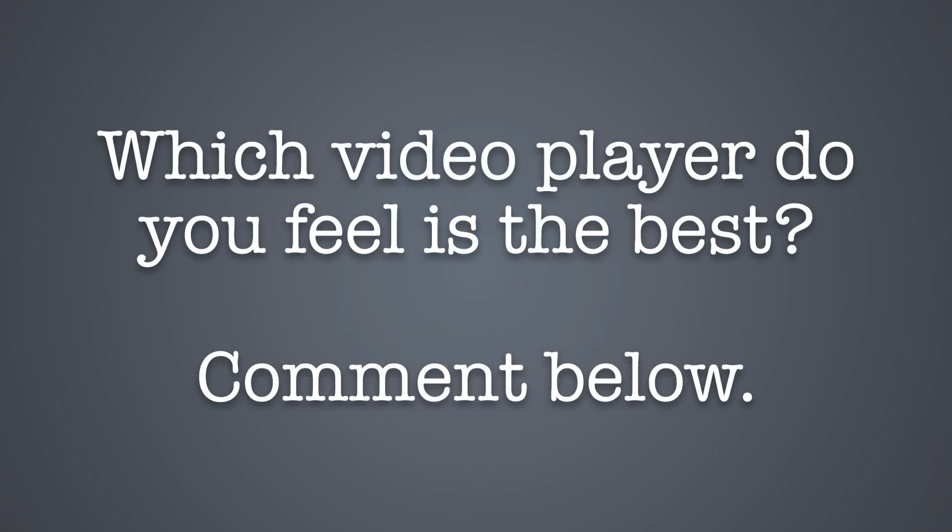Which video player do you feel is the best? Leave the name of your favorite media player, MX Player or VLC, and why you think it's the best in the comments below.